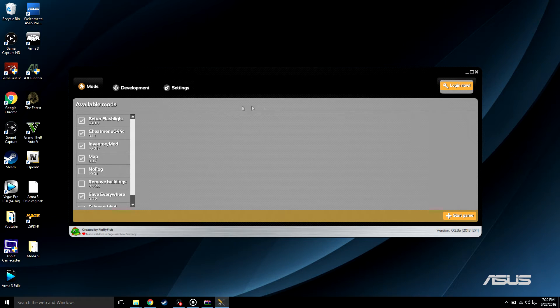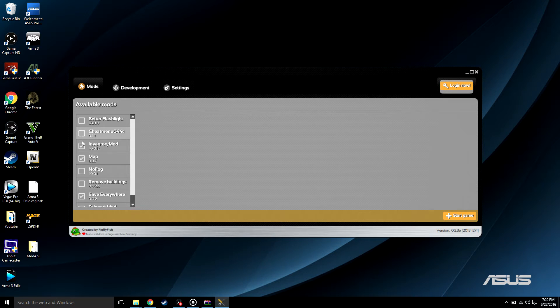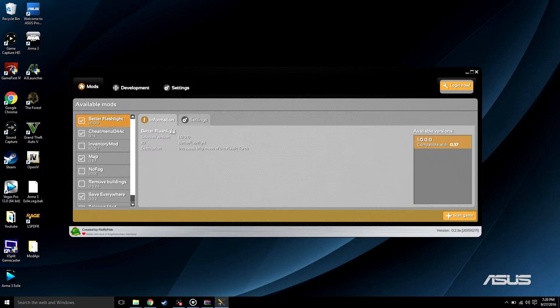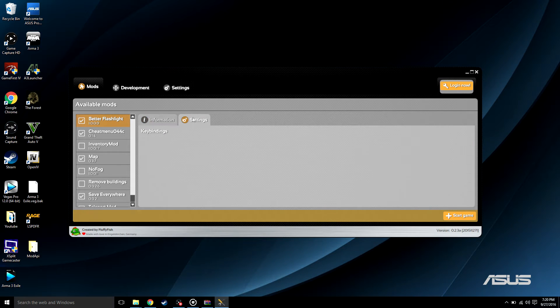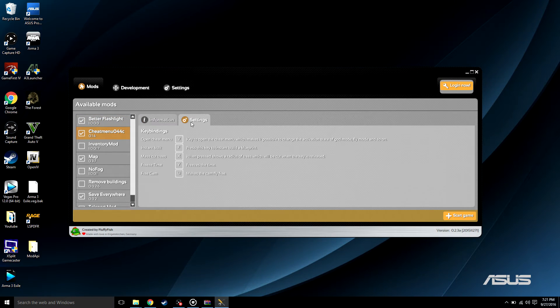So you could check whatever you want. I have my map, the inventory mod – actually this doesn't work so don't even check that – and a better flashlight. So once you click it, it'll tell you what it does. This one doesn't have any key bindings.